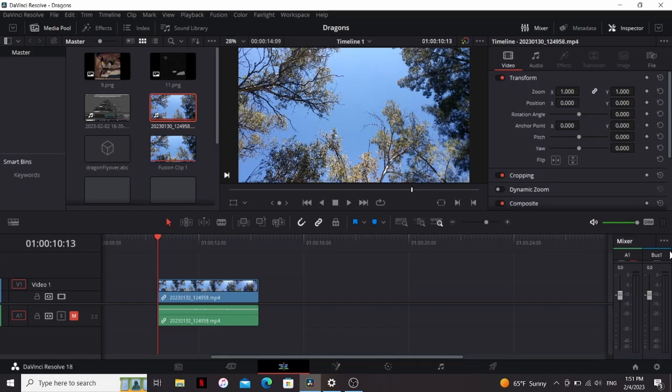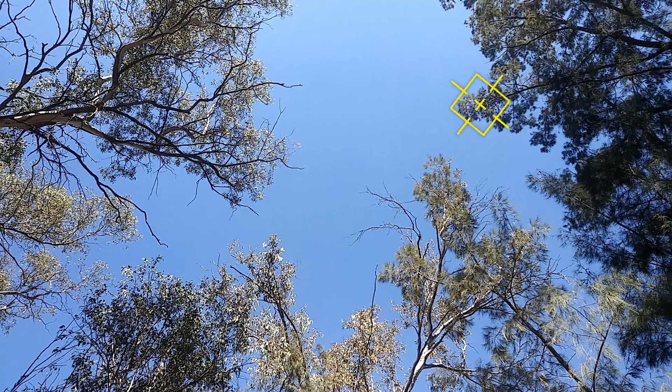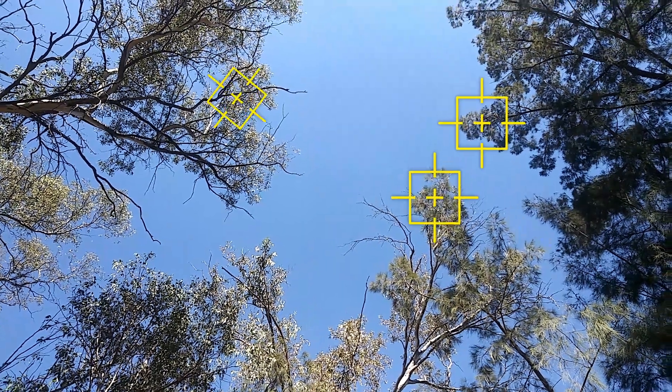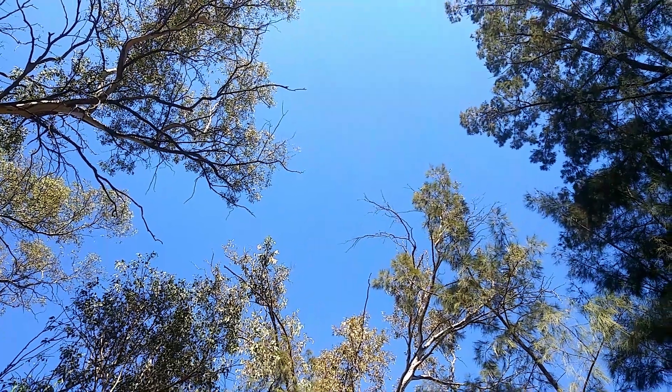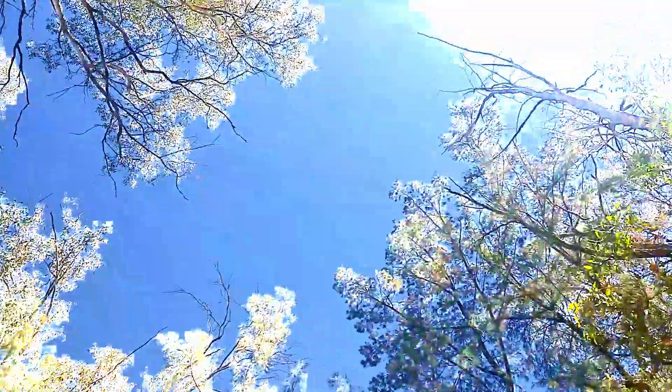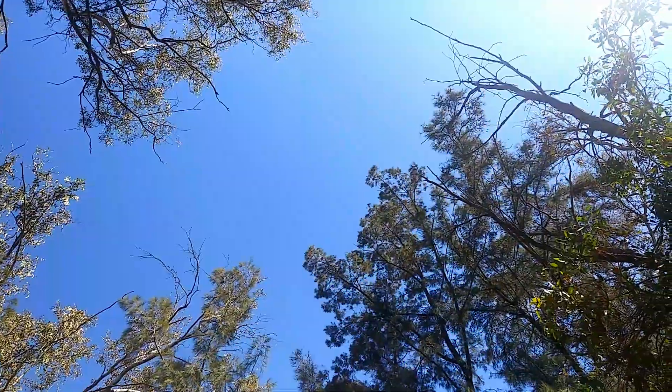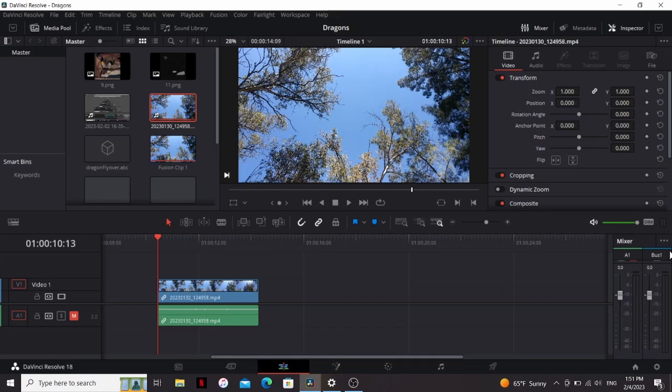So when you're filming your footage, there are two things you want to keep in mind. First, you want to make sure that there are objects you can track, and second, you want to make sure that there's good contrast between the foreground and the background. This will make life so much easier in compositing.